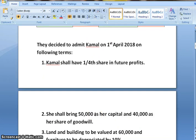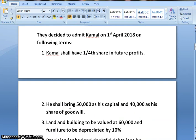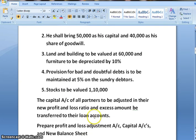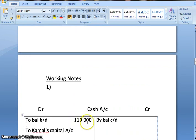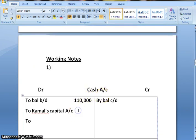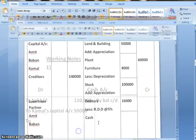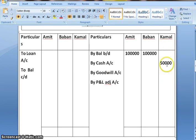They decided to admit Kamal, who is a new partner and shall be having one-fourth share in future profit. He shall bring 50,000 as his capital. The journal entry for capital is cash account debit to incoming partner account, so that is why we have prepared cash account where the opening balance is 1,10,000. And to Kamal's capital account — Kamal is bringing 50,000 as his capital, which we post in the partners' capital account, 50,000 in Kamal's column by cash.